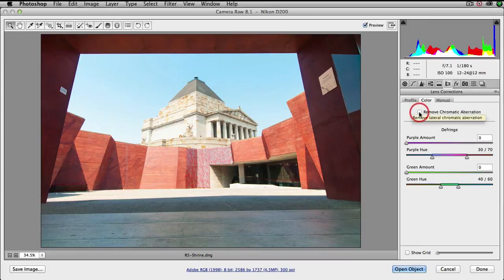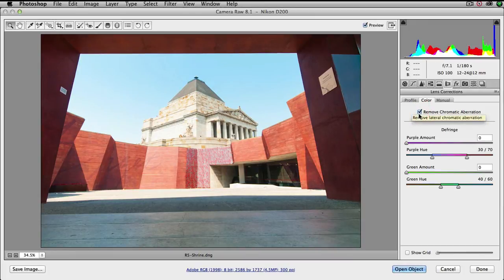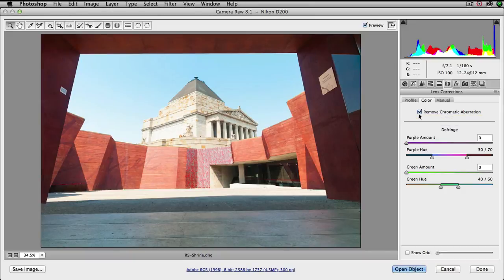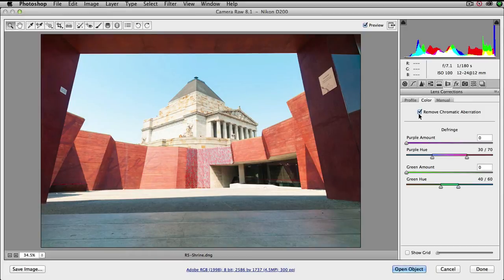We can then proceed to the color tab and choose the remove chromatic aberration checkbox. This is very important when we're using wide-angle lenses as the chromatic aberration is often quite significant in the corner of images at high contrast edges.